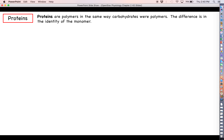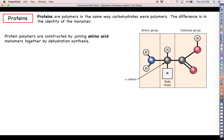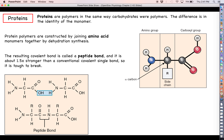That does it for lipids, so let's move right into proteins. Proteins are probably going to be our longest and most involved discussion on macromolecules. Proteins are a return to the norm in terms of being actual polymers, just like carbohydrates were polymers. The difference obviously is in the identity of the monomer — with carbohydrates we built polysaccharides out of monosaccharides, but in the case of proteins our monomers are called amino acids, which will be joined together by dehydration synthesis to build a very long protein chain.